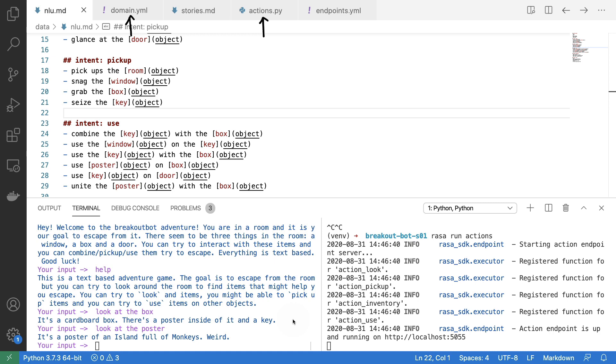So in the next season of this series, I am going to set up Rasa X on my laptop using this virtual assistant, and I'm then going to share it with a couple of my colleagues in order to learn how I can maybe improve the experience.